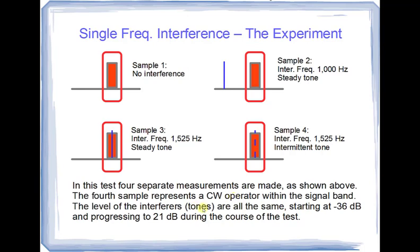The levels of the interferer tones will be the same in every pass but they'll be varied between passes. The levels will start at minus 36 dB and progress all the way to 21 dB during the course of the test in 6 dB increments.